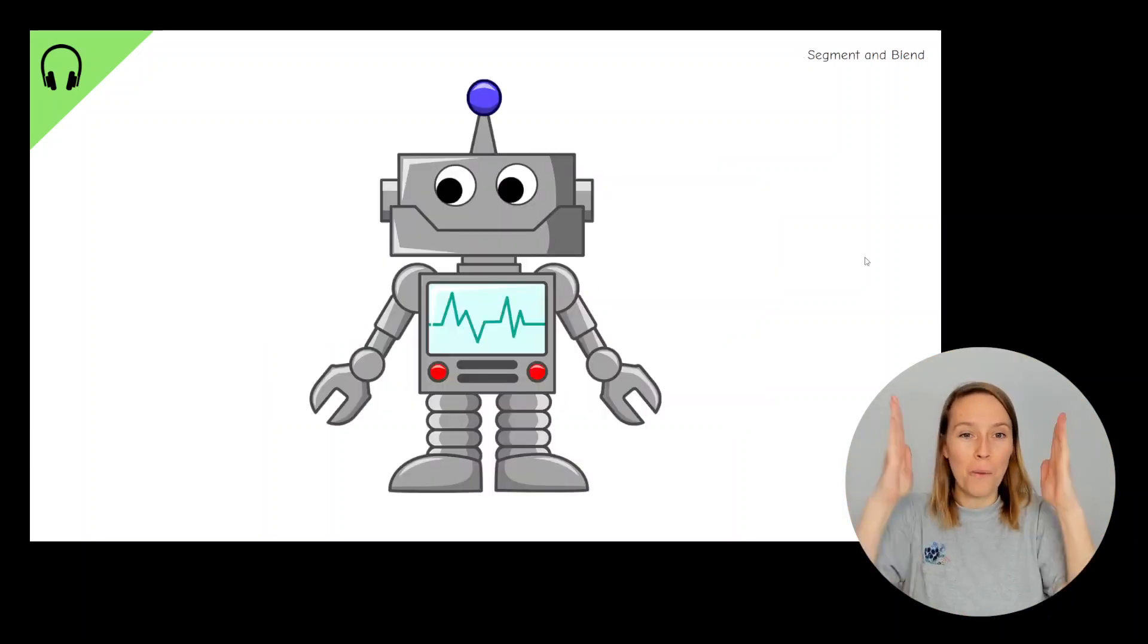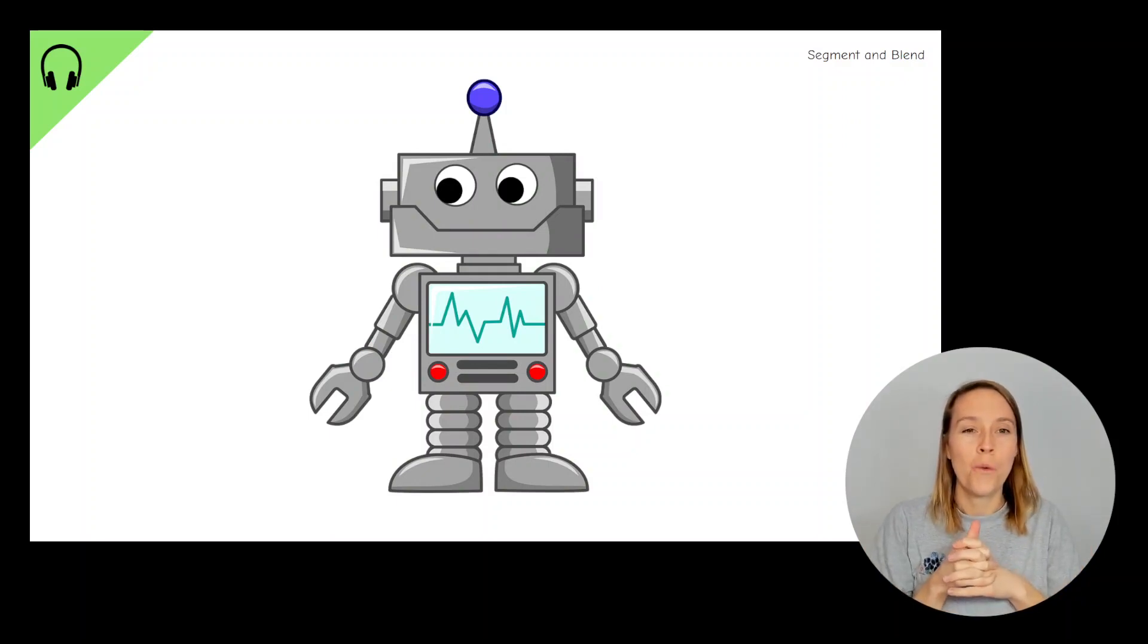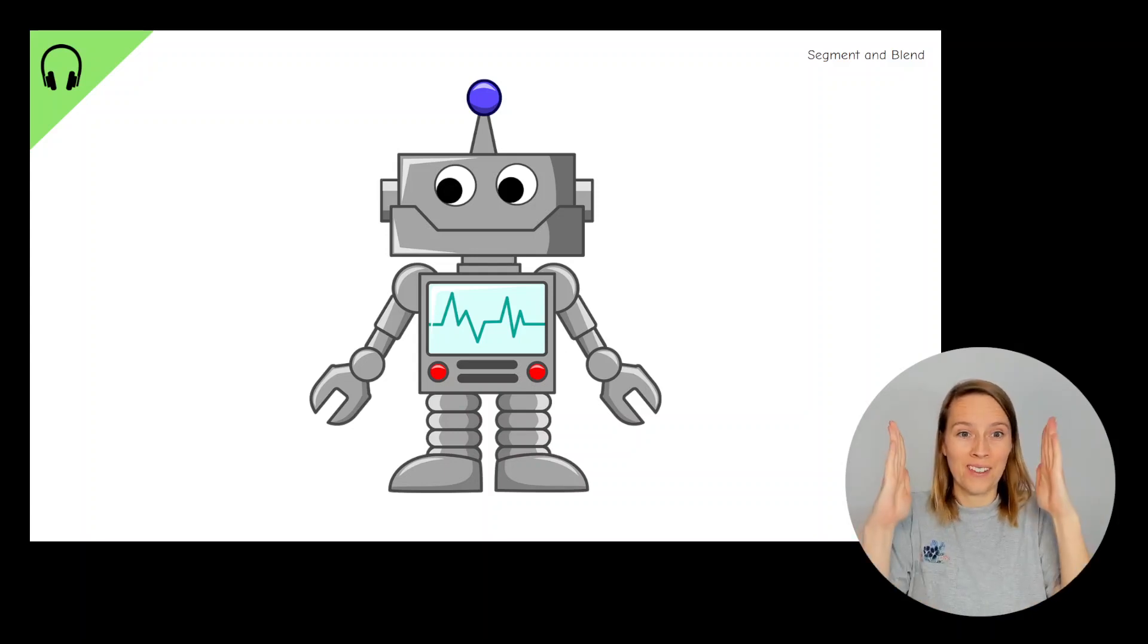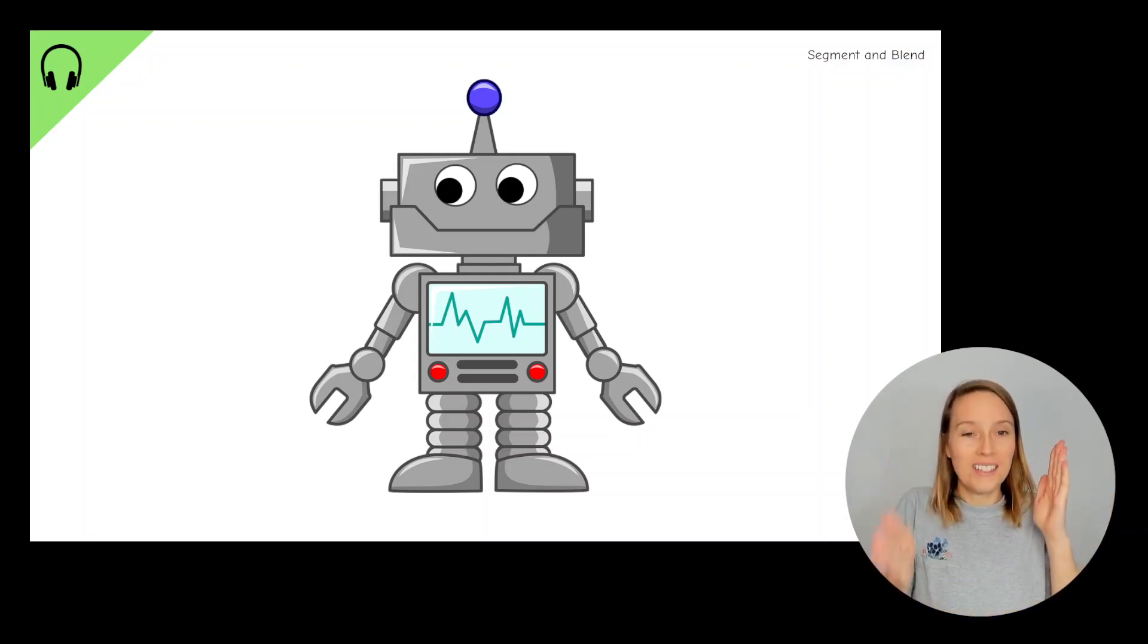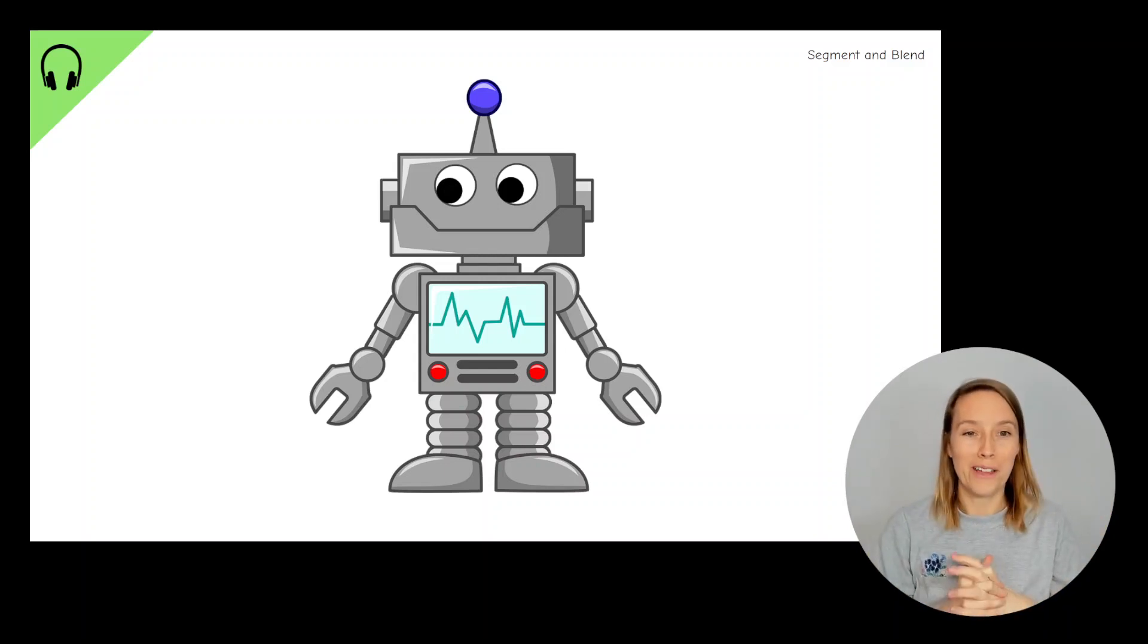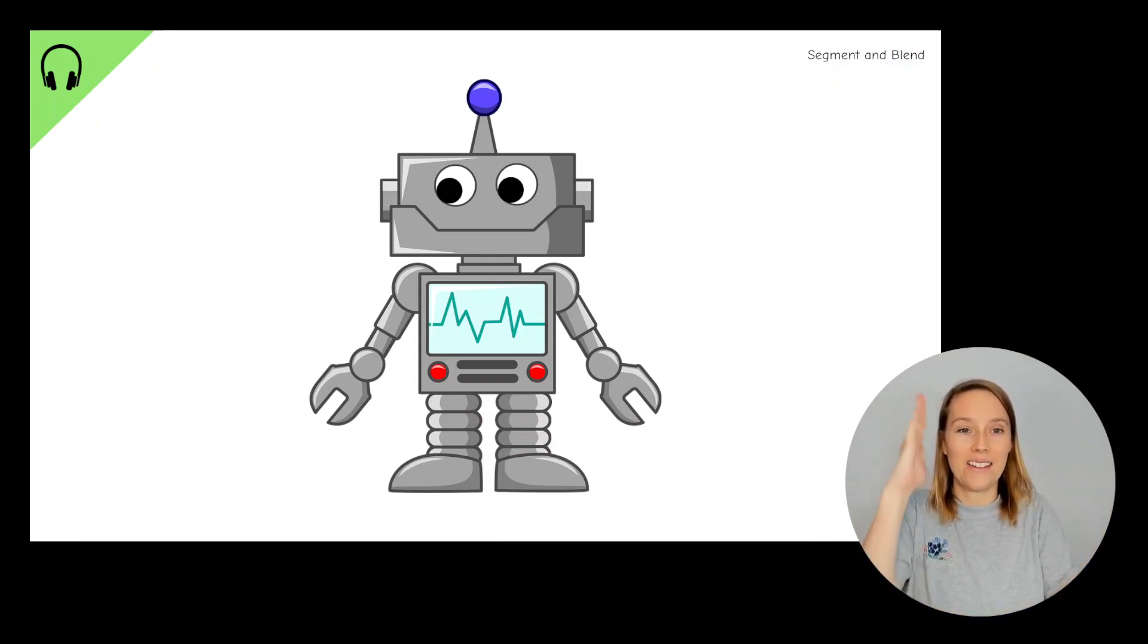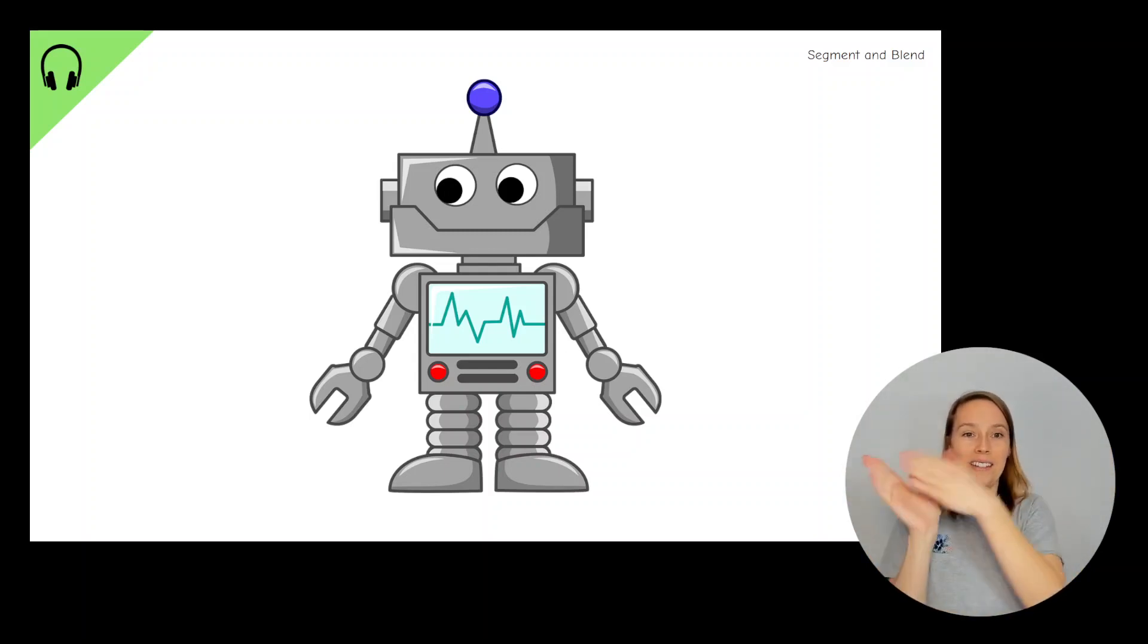Robot arms ready. Get ready to chop up the word and robot the sounds. The first sound we're going to do is den. I'm going to do it and then you can have a go. So den. D, eh, n, den. Your turn. D, eh, n, den.